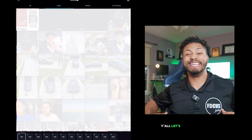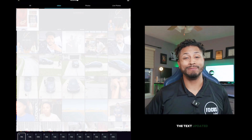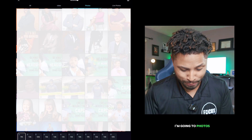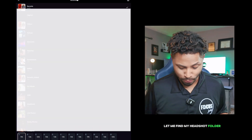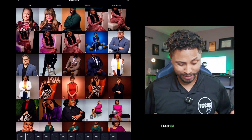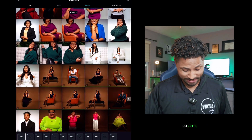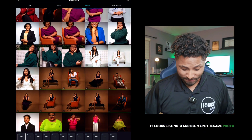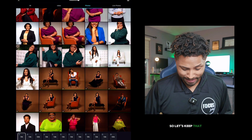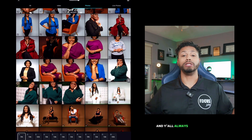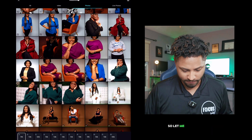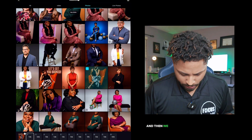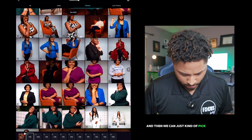Y'all, let's get these photos added, the text updated, and I'm going to get y'all up out of here. All right, first things first, I'm going to photos. Let me find my headshot folder — I got 83 headshots to choose from. It looks like number three and number nine are the same photos, so let's keep that in mind. I always open up with a banger, so let me find my wife. We're opening up with the wife and then we can just kind of pick and choose there.